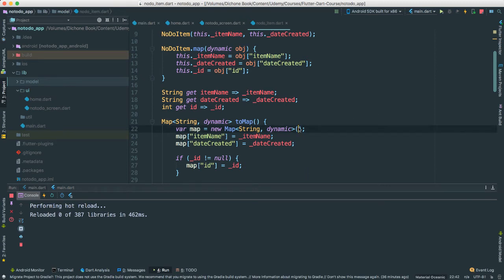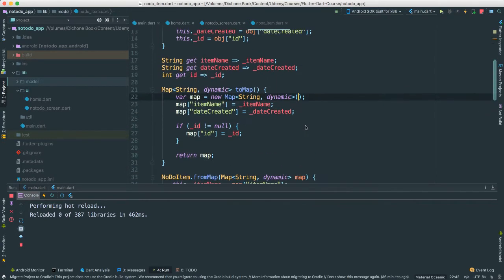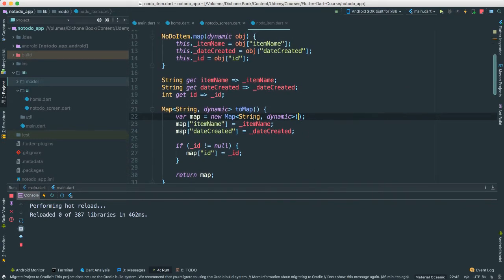All right, so we have our no-do item done, for now at least. I think it's time for us to look at the database client.